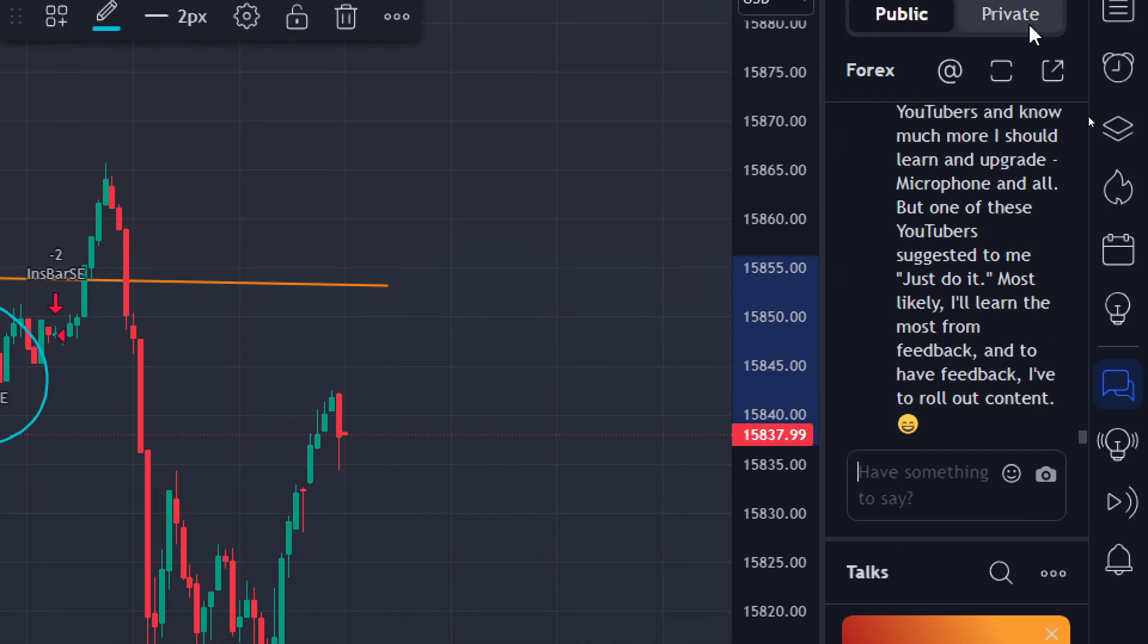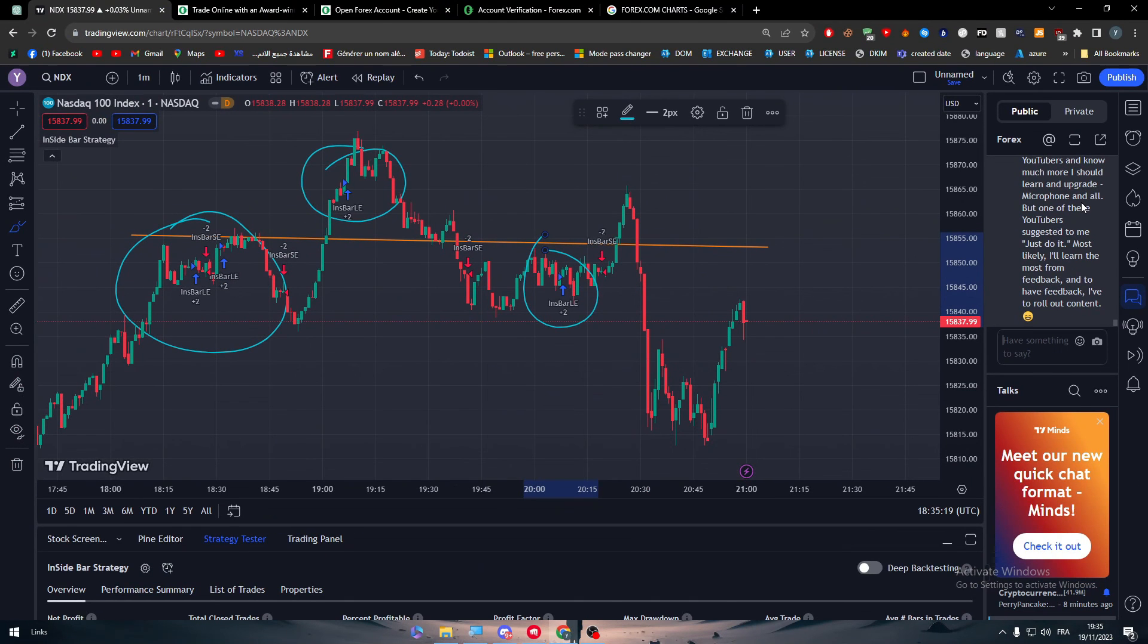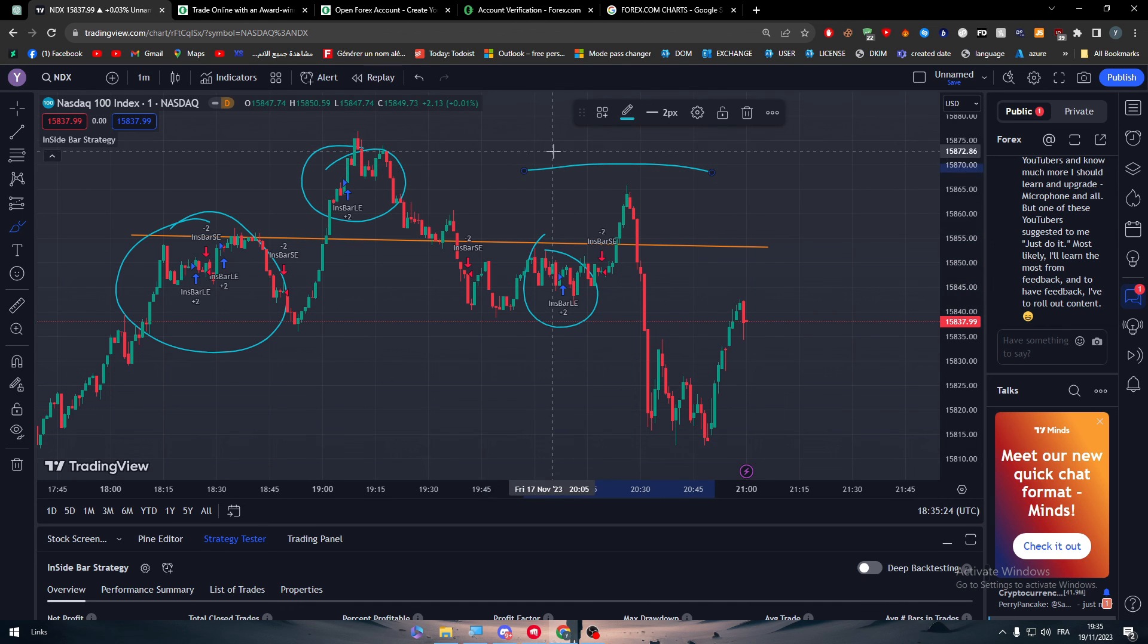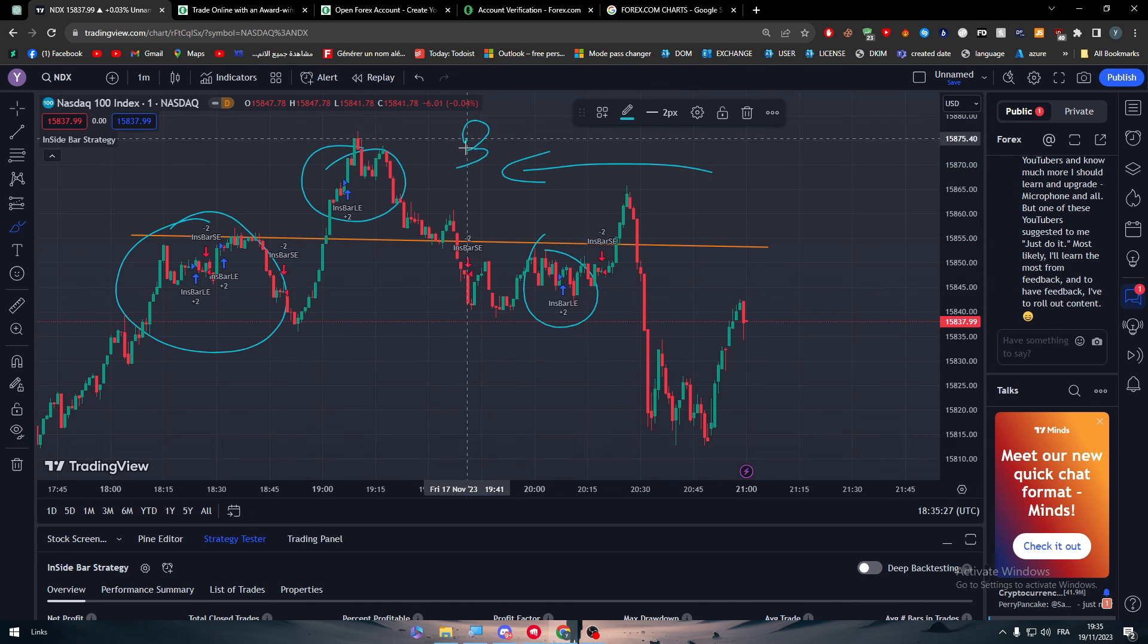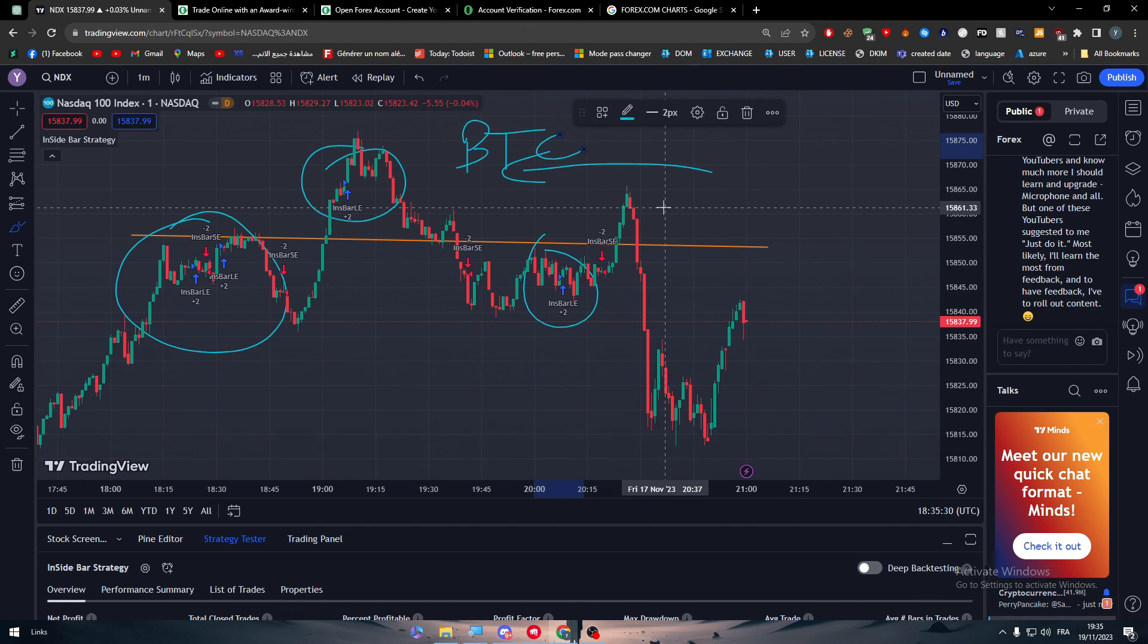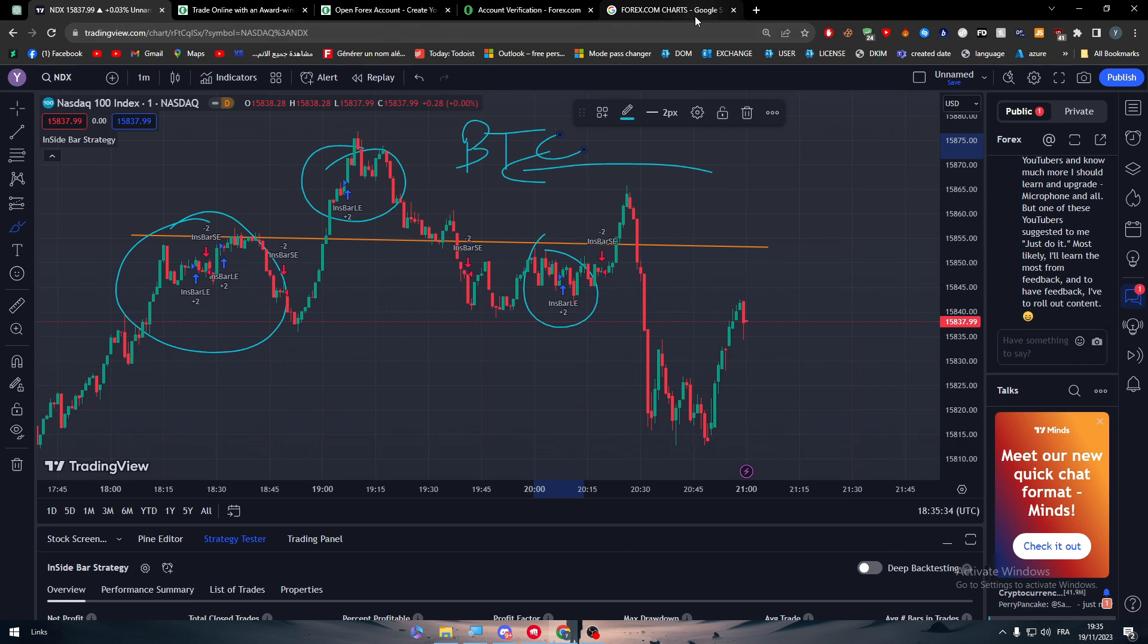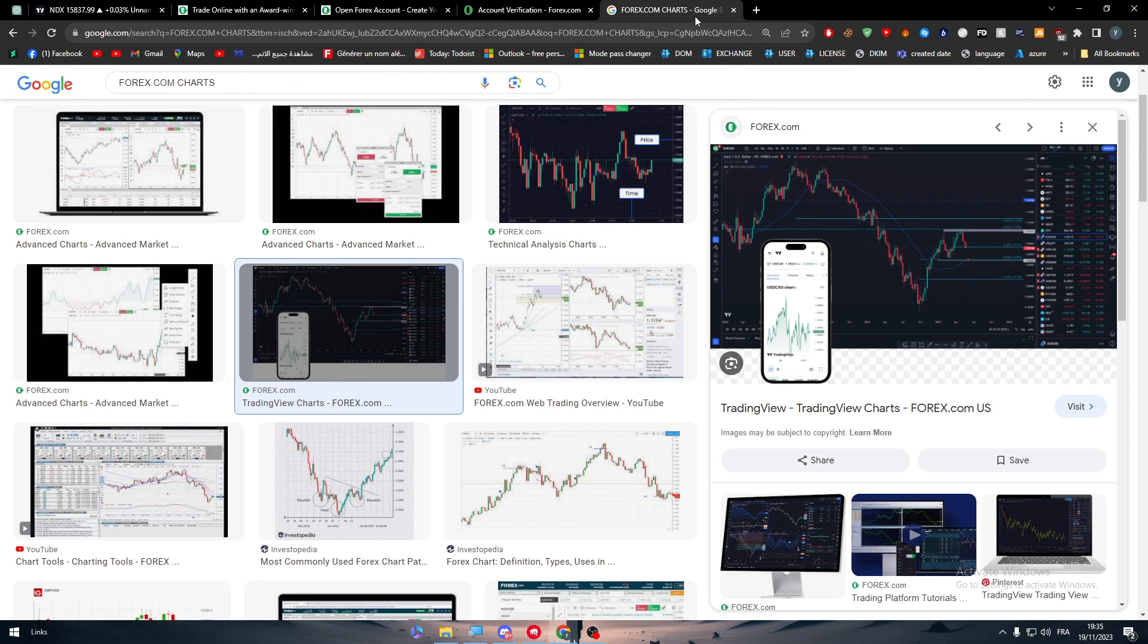You can connect, contact other people, other traders on the website that are opening the same chart. For example, let's say that you are opening the chart of Bitcoin, you will be only able to talk with people that are on the same chart. You can ask them questions, see what they are talking about, and learn from them. And sometimes, you can copy their own trades.